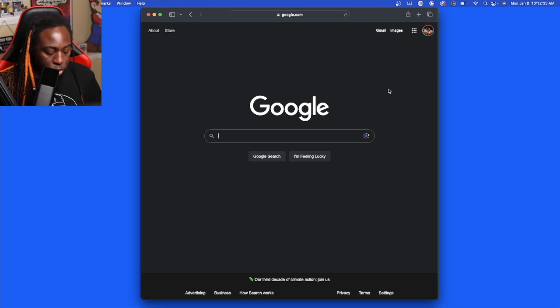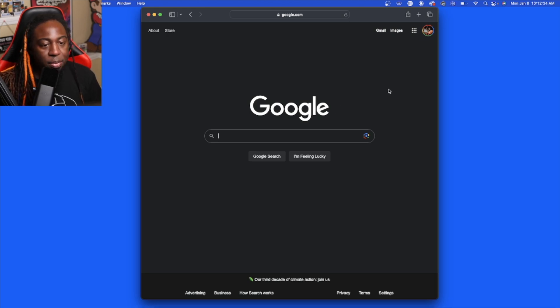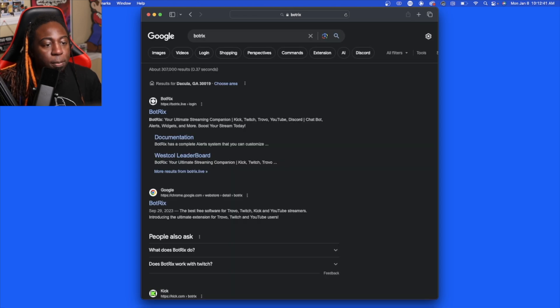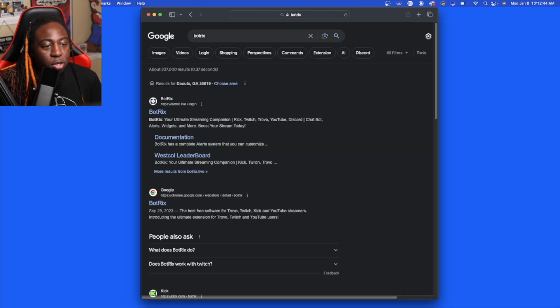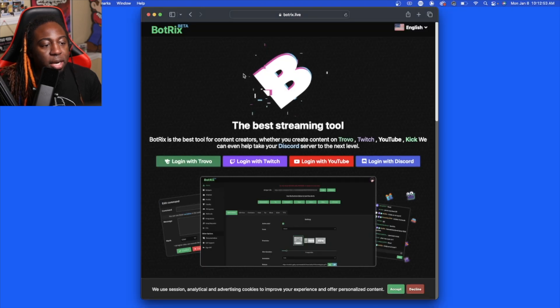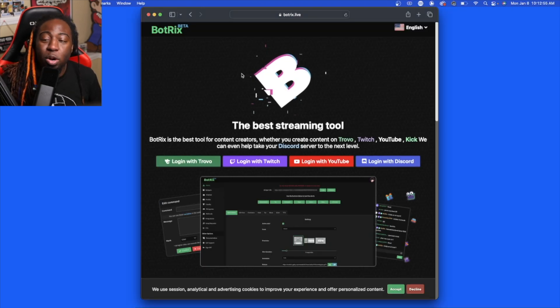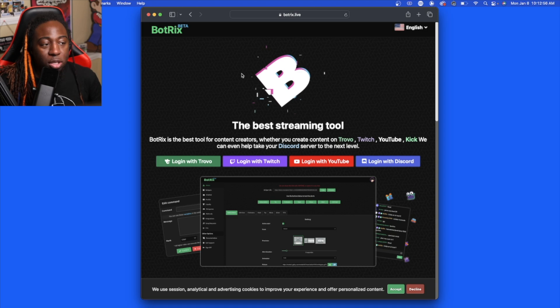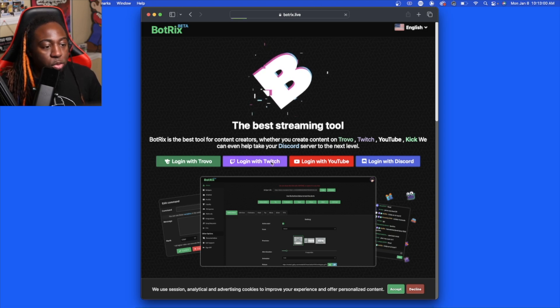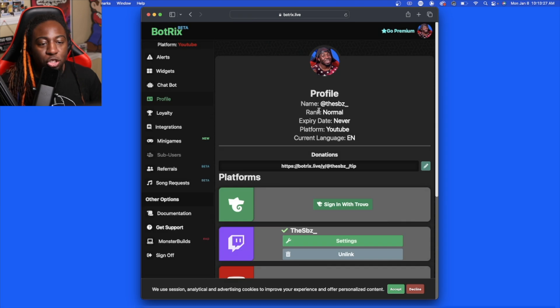Once it comes up, you're going to want to click the first one. This is Botrix right here. Right here you're going to log in with whatever you want to log in with. I'm going to decide to log in with Twitch. Now once you get here...